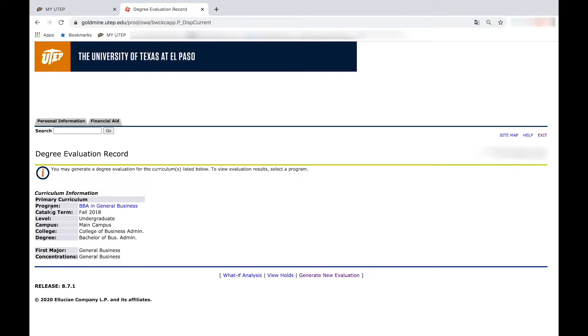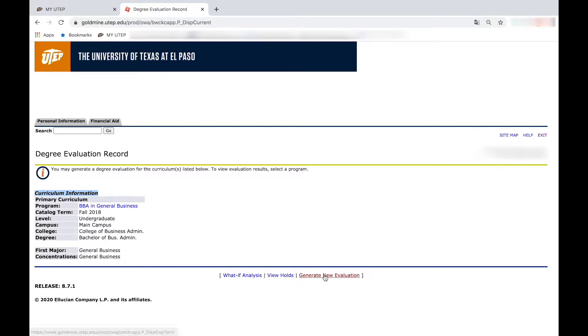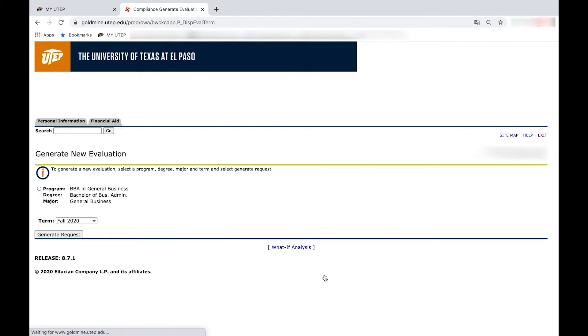As you can see it will display your curriculum information. Select generate new evaluation, then click on your curriculum information.